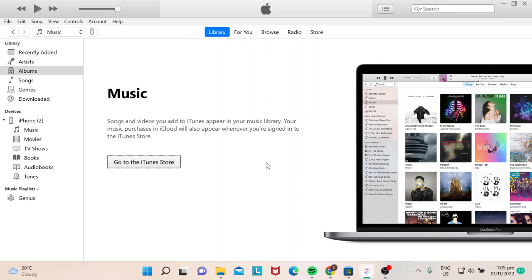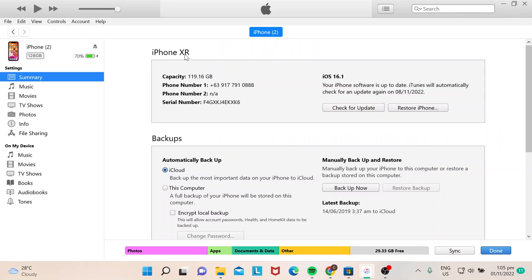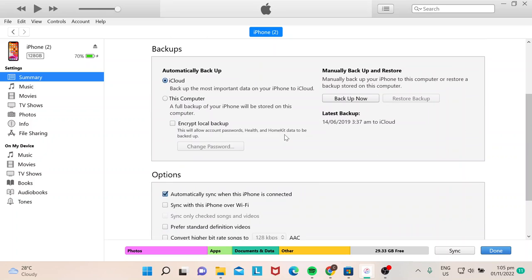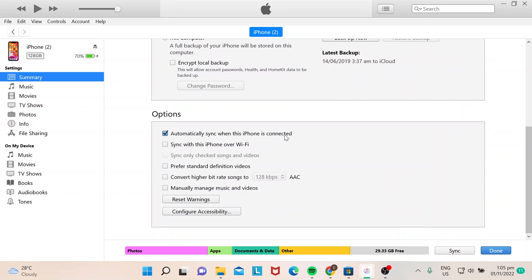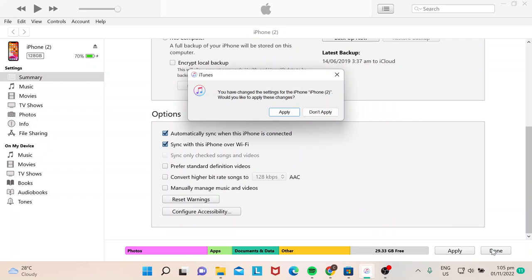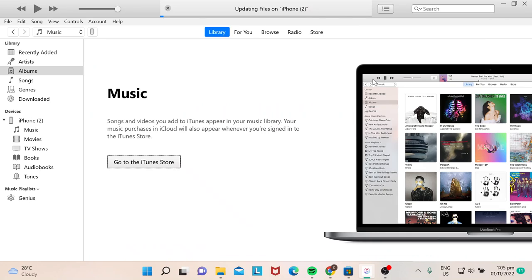Going back to the topic of enabling Wi-Fi sync, all you need to do is click on the iPhone and then look for the option that says 'sync with this iPhone over Wi-Fi'. When you do that, just click Done, then Apply, and that's it - you're all set.